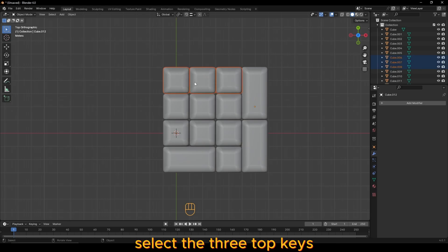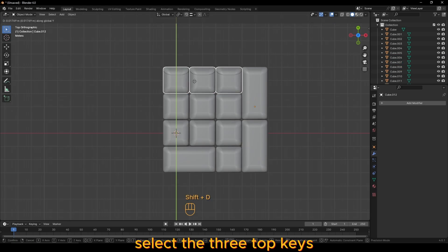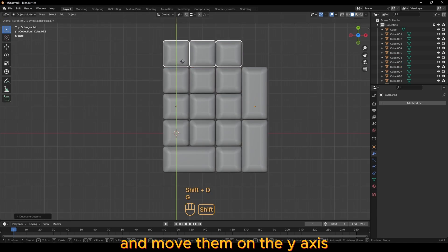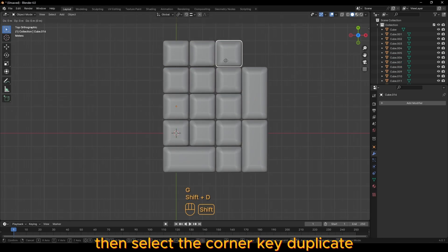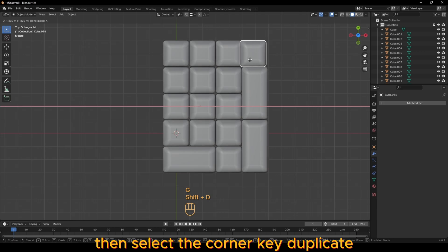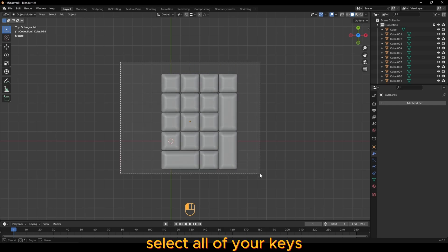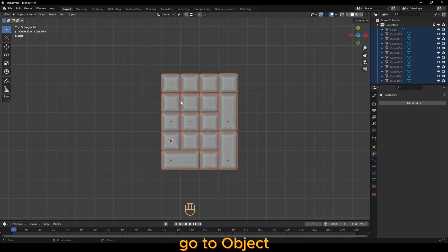For the top, select the three top keys, duplicate them and move them on the y-axis. Then select the corner key, duplicate and move it on the x-axis to fill in the final space.